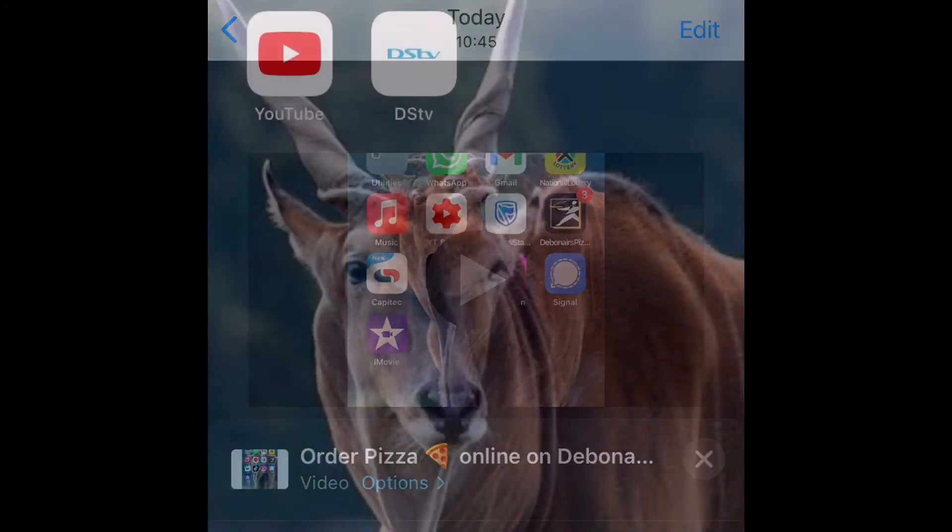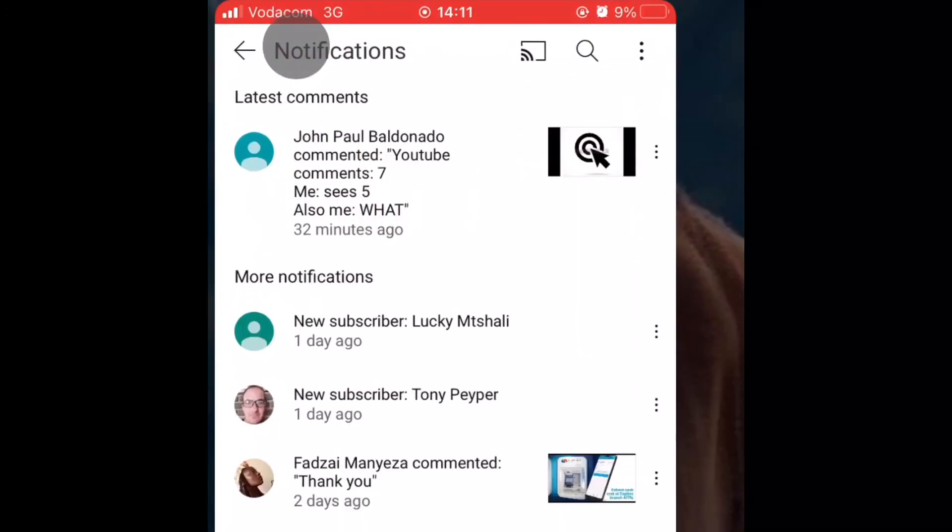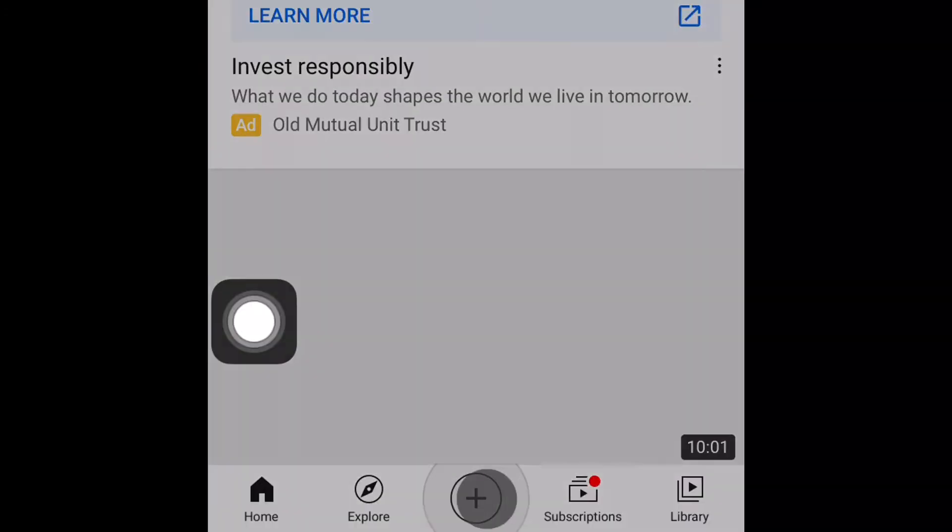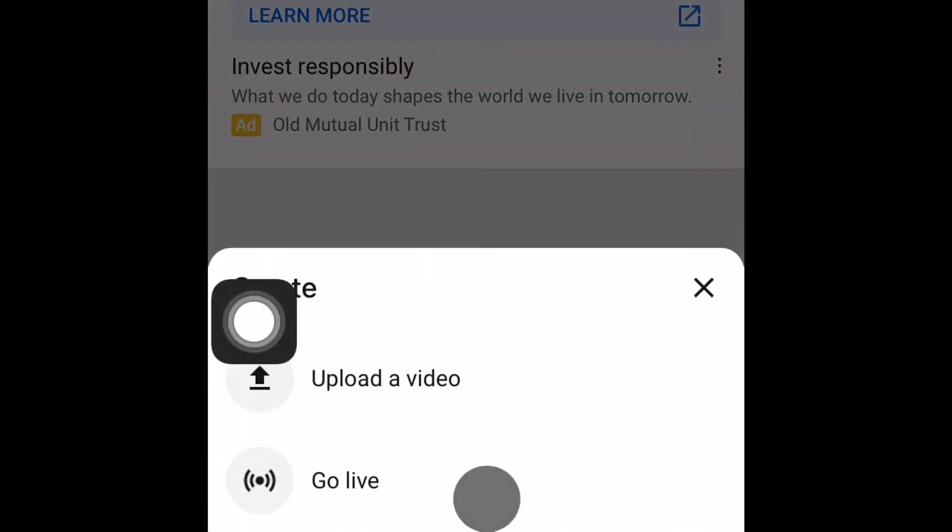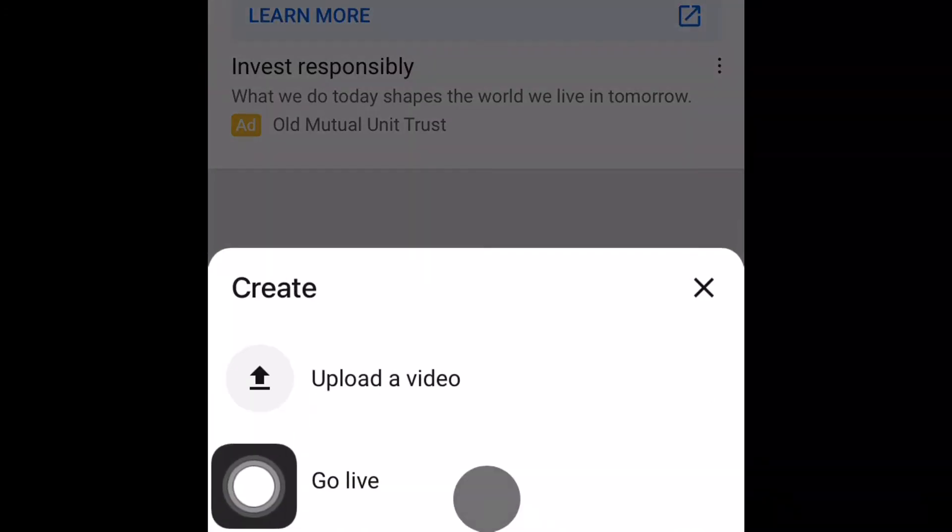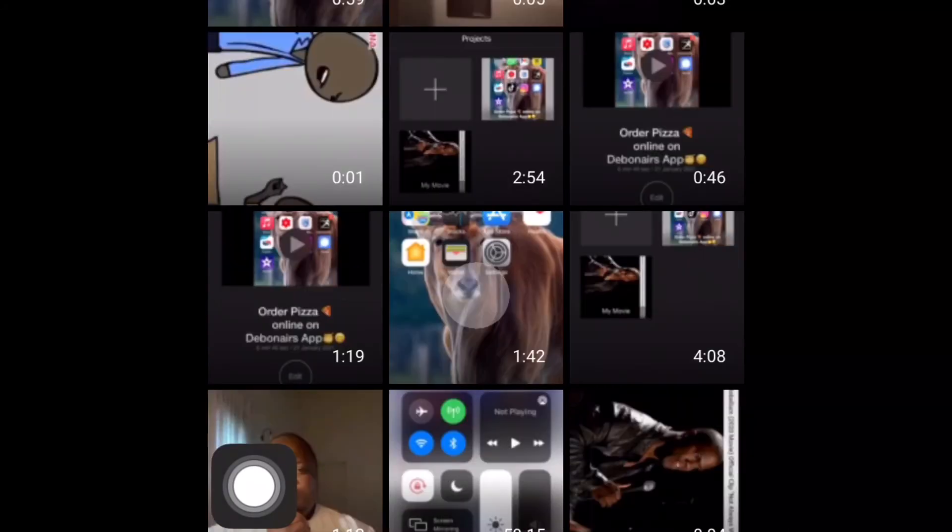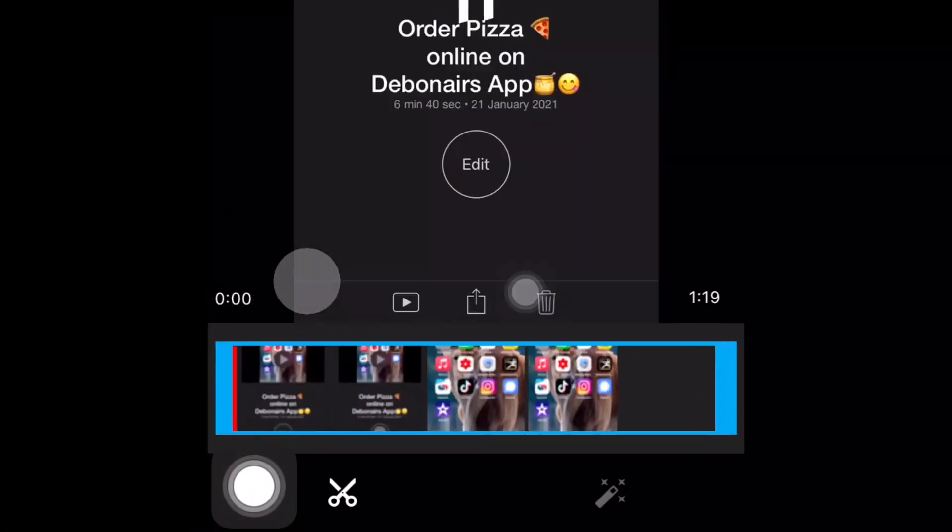Now you need to go to YouTube. You go to your YouTube and you press the plus button and you upload your video. So you choose your video.